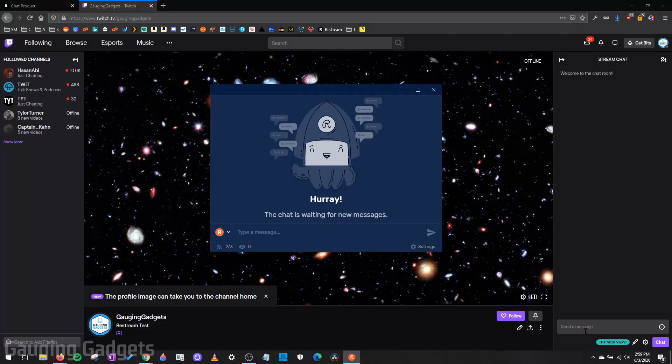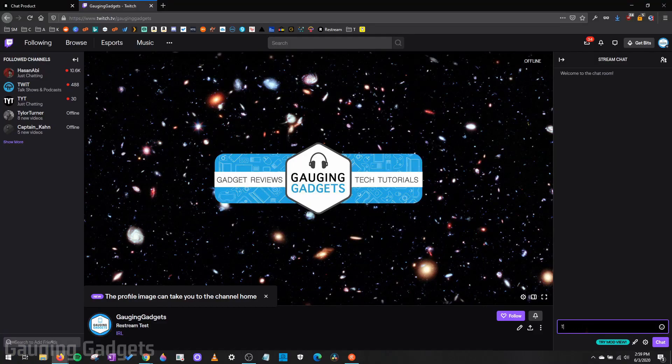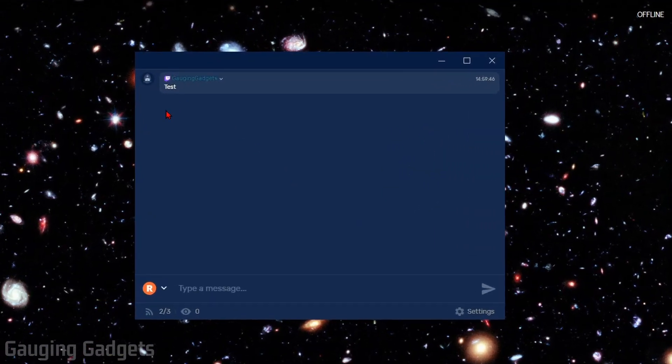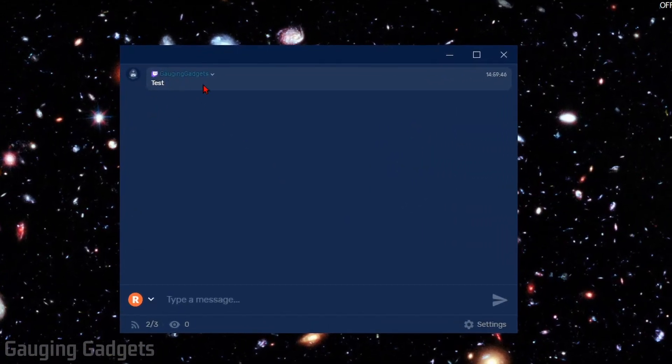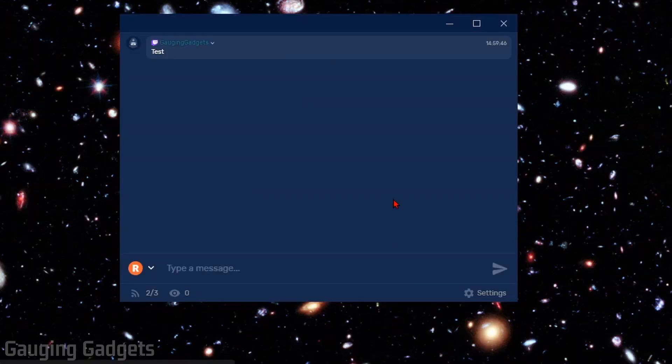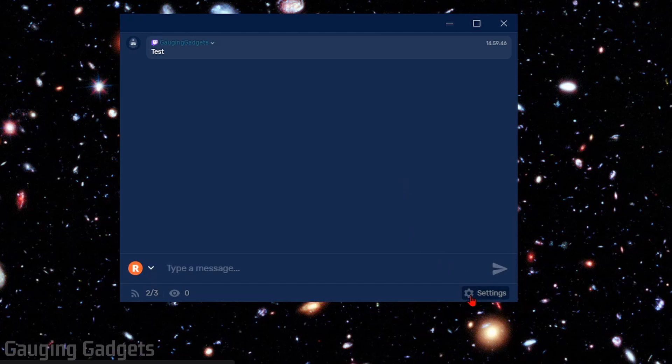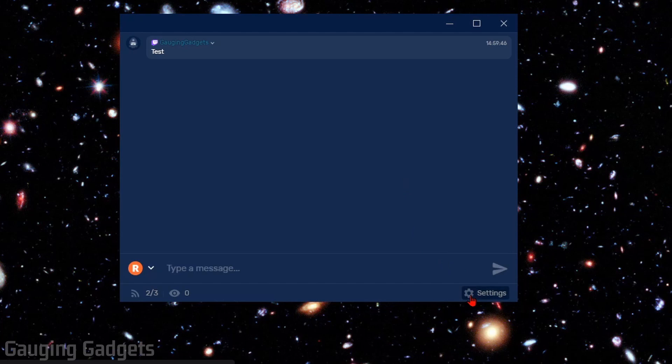So if I go to my Twitch channel and say something, you'll see that show up in the Restream chat software right there. Now what we need to do is configure this chat box to work while we're in a game. So go down, select Settings, and then go to Appearance.